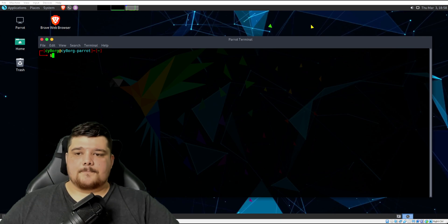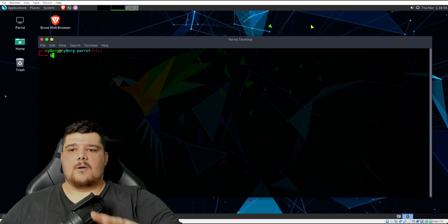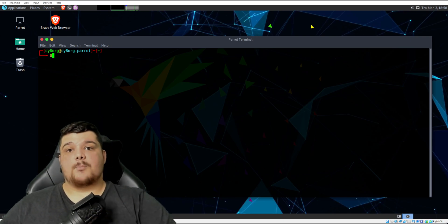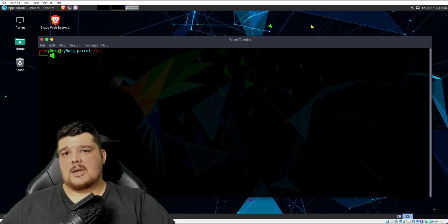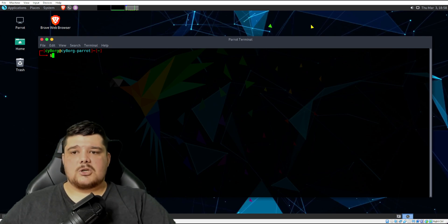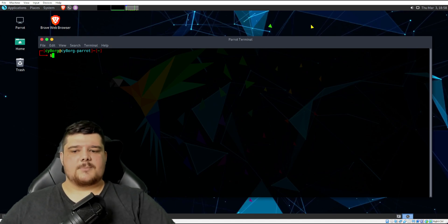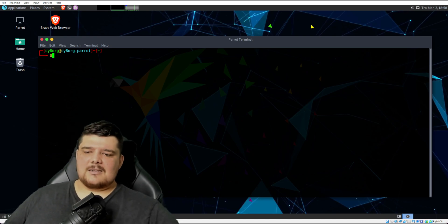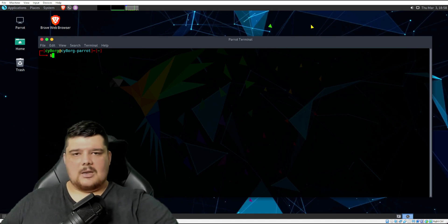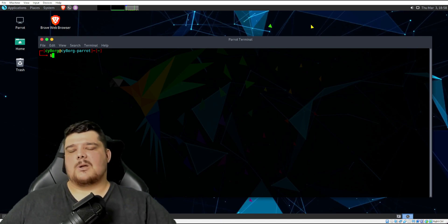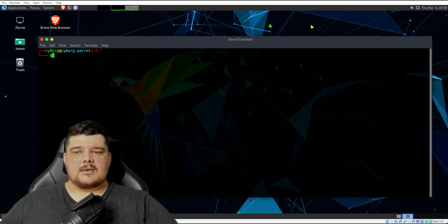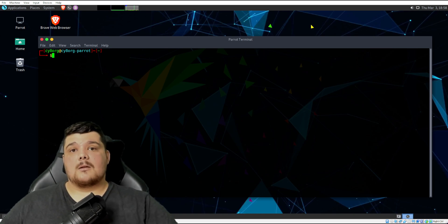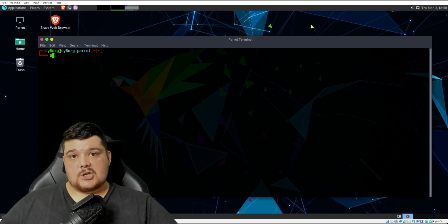I've got also on the side here a Metasploitable Linux machine, which I haven't really introduced too much in these videos. You can do a Google of it, and I'll chuck a link below for that as well.